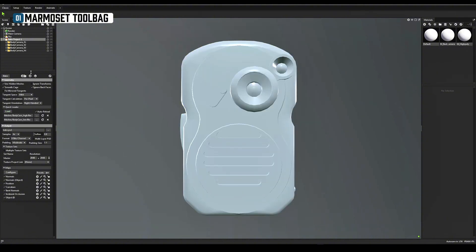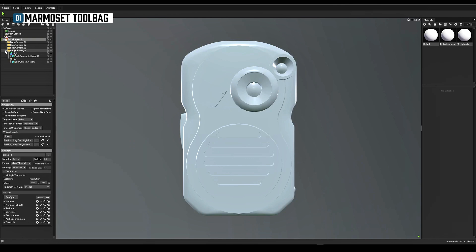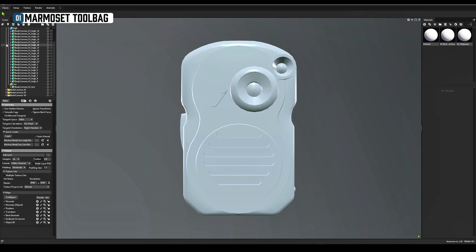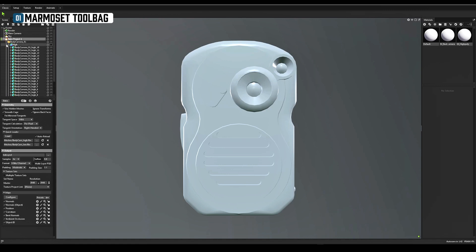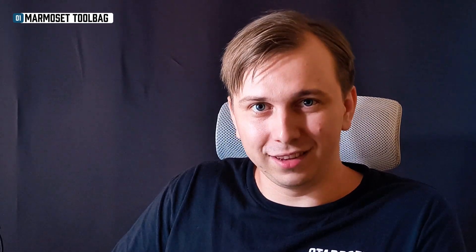Check that high and low models align perfectly. Now it's time to customize the bake. Use these settings to get started. At first we bake only normal map. If the first bake isn't perfect, don't worry, we'll fix it next.